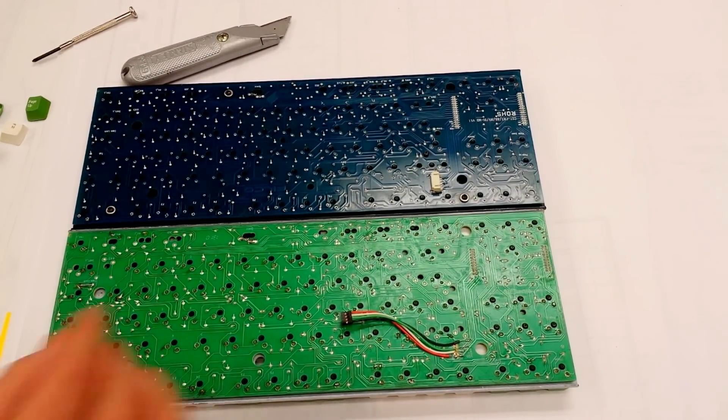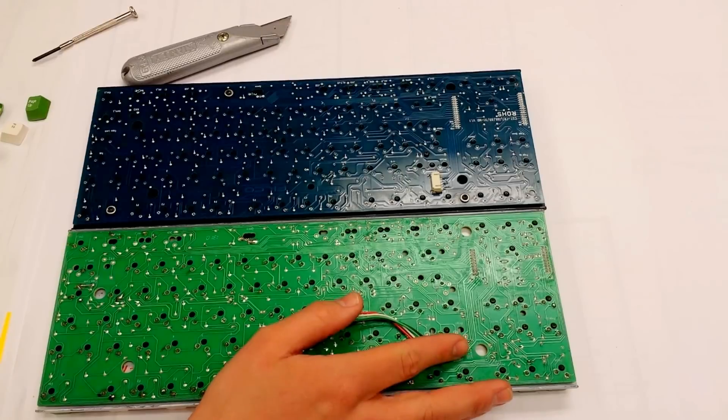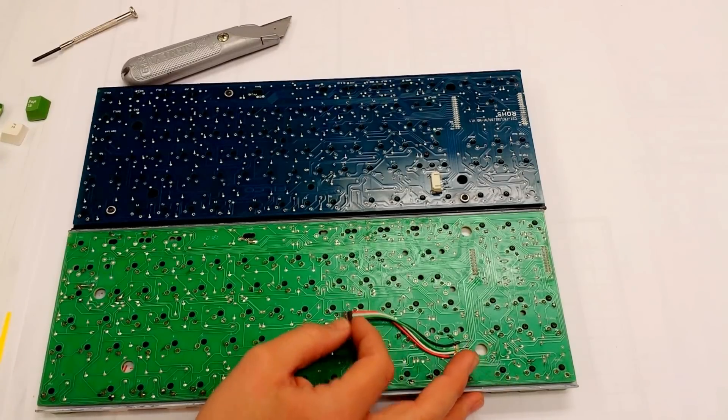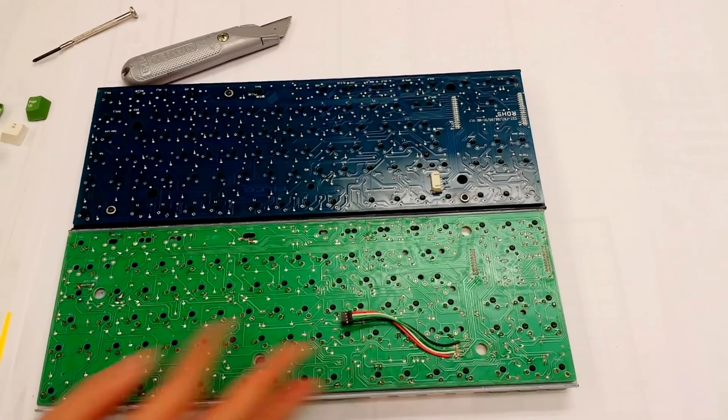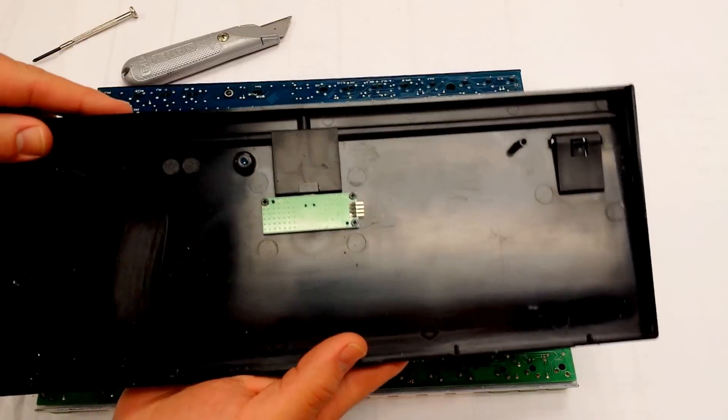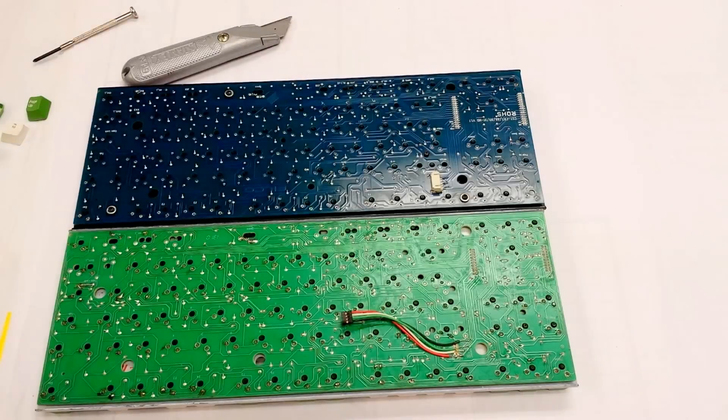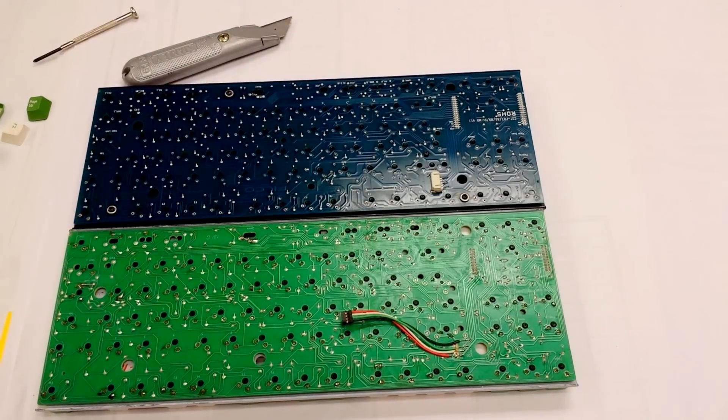Alright, so what you would do normally is you would unplug it here, or here. It doesn't really matter. There's a daughter board on the bottom. I'm going to set that all aside, and it's apart.